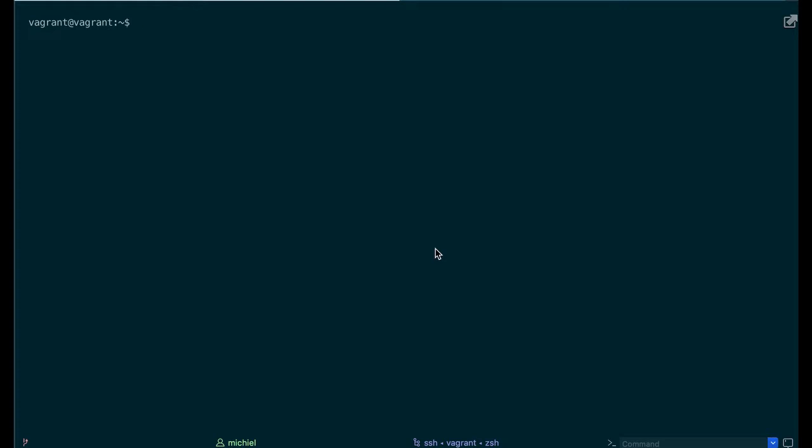On Linux the log file can be found in the temp folder and it also starts with Bitrock and then a number and then a log extension.